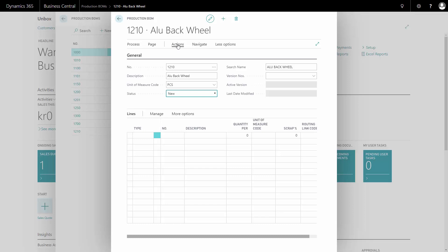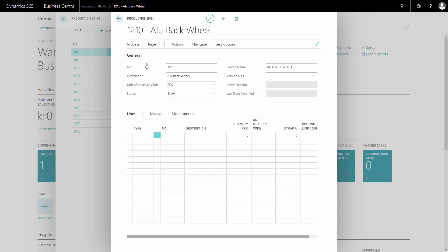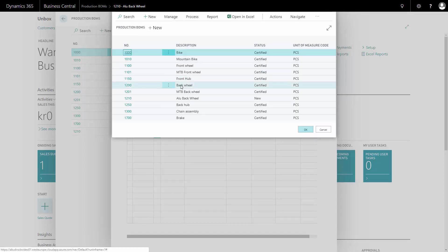After that I can either enter the lines manually or copy an existing bill of material from the action tab to make it easier for me to make almost the same bill of material.